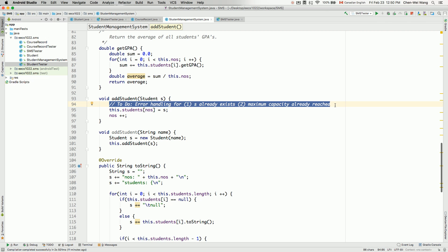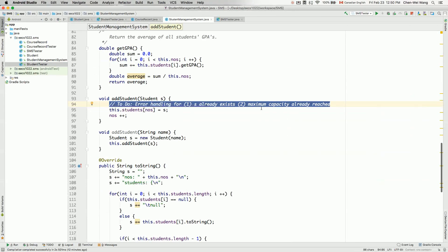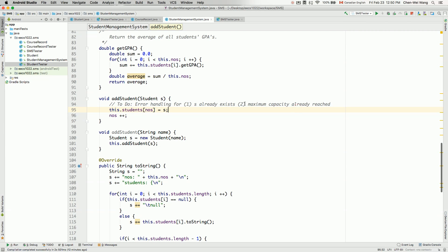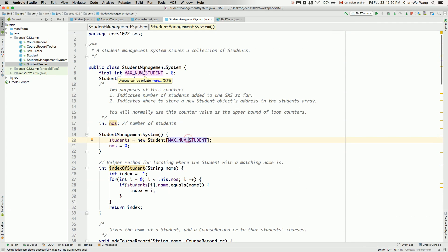Number one, if the student name that we are trying to add already exists in the course management system. For example, we got Jim and we got Tom. If we are trying to add another student called Jim again, there'll be a clash — that's error number one. Error number two, it could be that the maximum capacity is already reached. The maximum number of students is defined by this constraint — six. If you already got six students in the system but we are trying to add number seven, that will also be considered as an error.